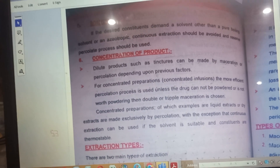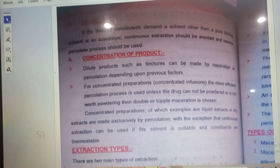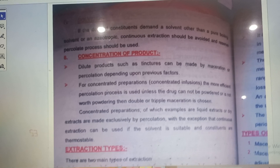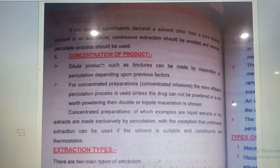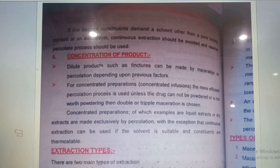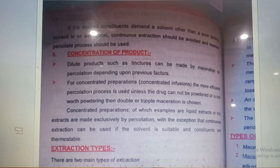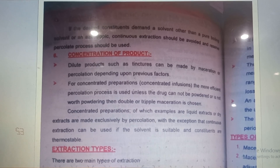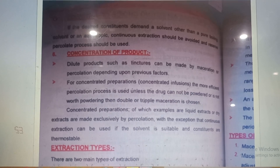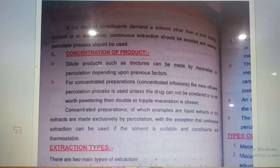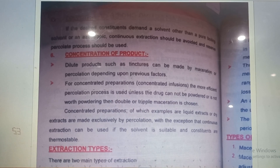The next factor is the concentration of the product. Dilute products such as tinctures can be made by maceration or percolation depending on the previous factors. For concentrated preparations like concentrated infusions, the more efficient percolation process is used, unless the drug cannot be powdered — in which case double or triple maceration is chosen. Concentrated preparations such as liquid extracts or dry extracts are made exclusively by percolation, with the exception that continuous extraction can be used if the solvent is suitable or the constituents are thermolabile.